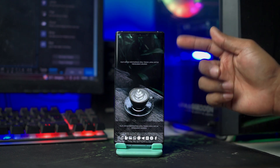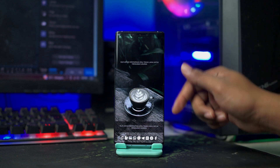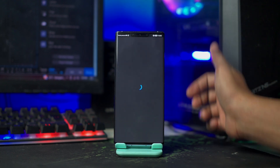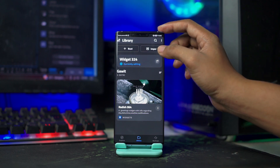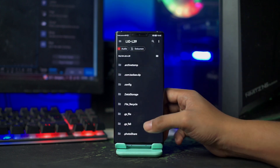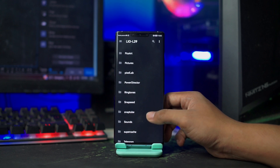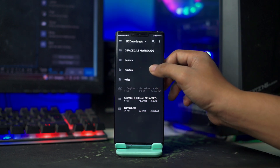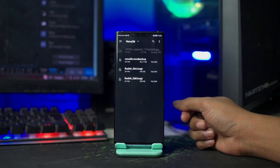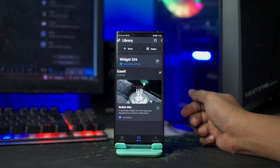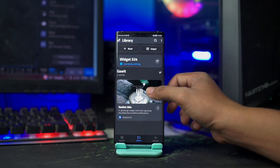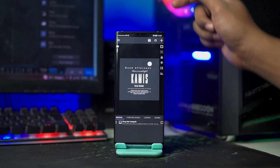Dan disini otomatis tampilannya akan berubah. Kalian tinggal memasukkan Widget-Widget-nya. Pertama kita akan menerapkan Widget yang pertama, kita klik saja Widget yang paling atas. Lalu disini kalian pilih Import di pojok kanan atas. Cari folder bahan, dan pilih Radis 064.KWGT, klik saja. Kemudian pilih Radis 064-nya dan klik.